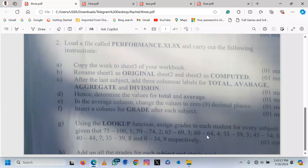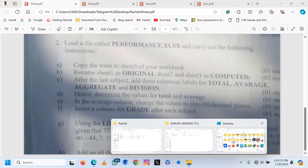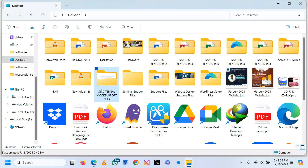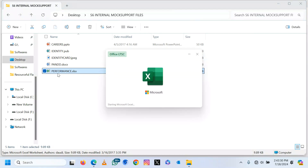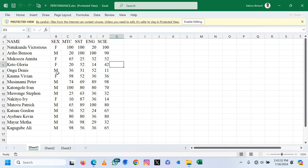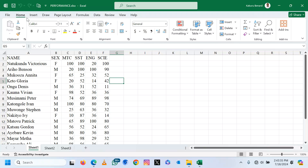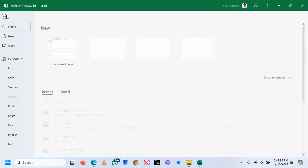This Excel exercise is telling us to load a file called performance.xlsx and follow the given instructions. We shall open our support files on the desktop, then look for performance. After opening it, we can now save it into our working folder.